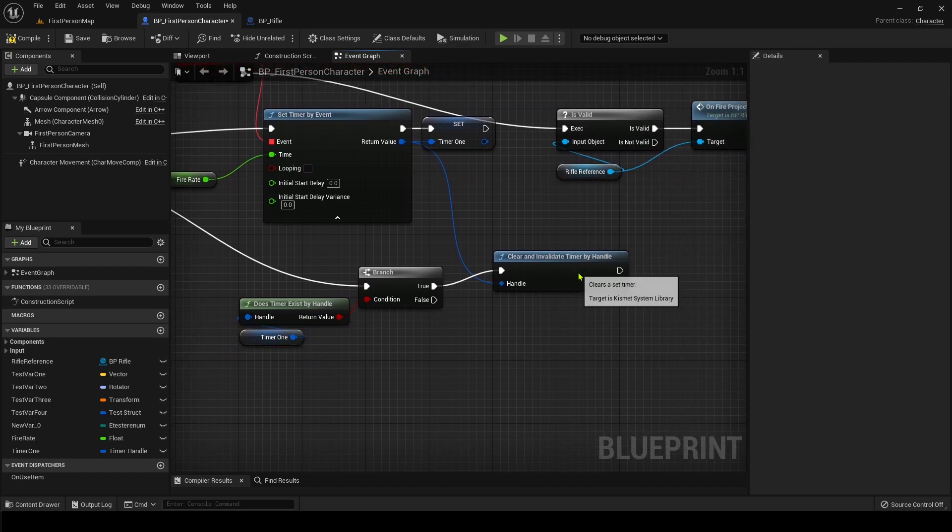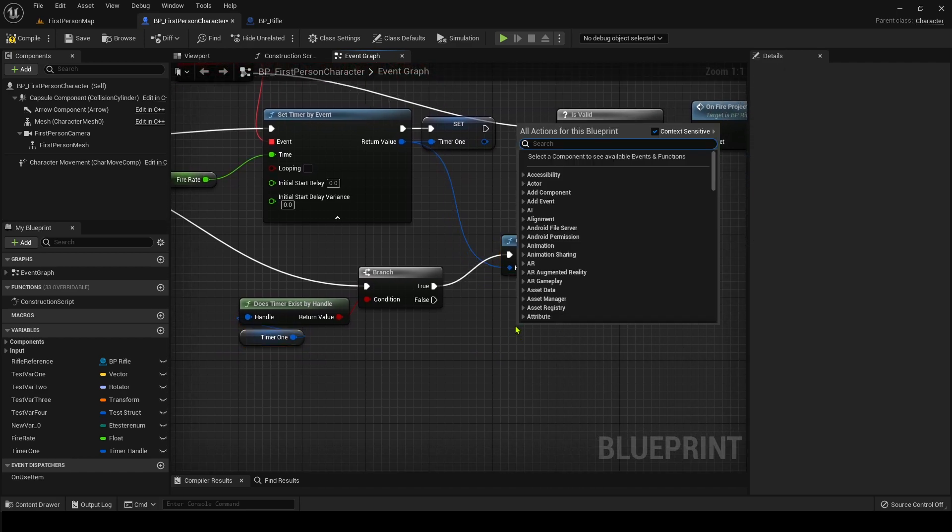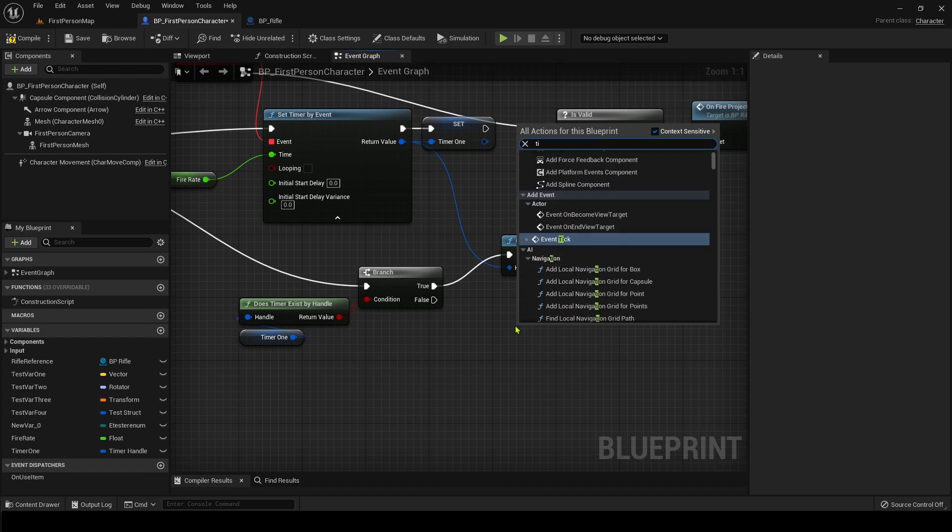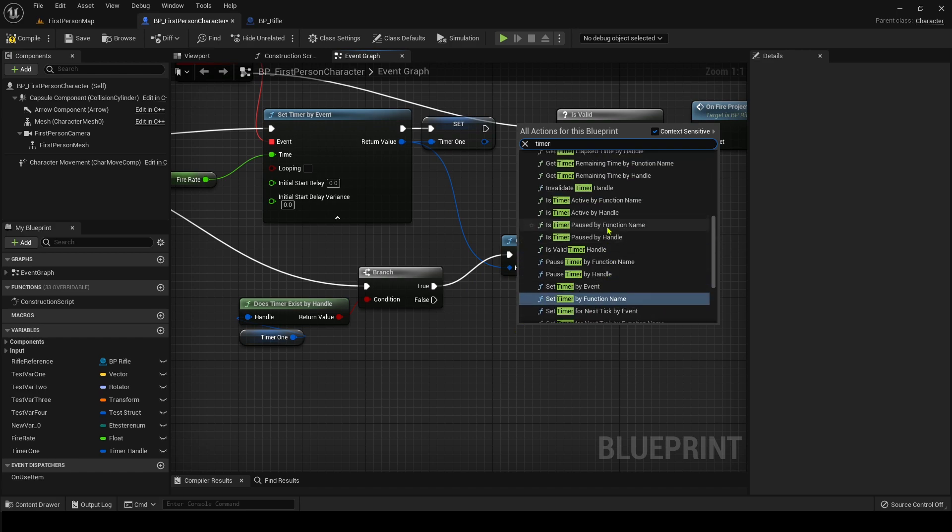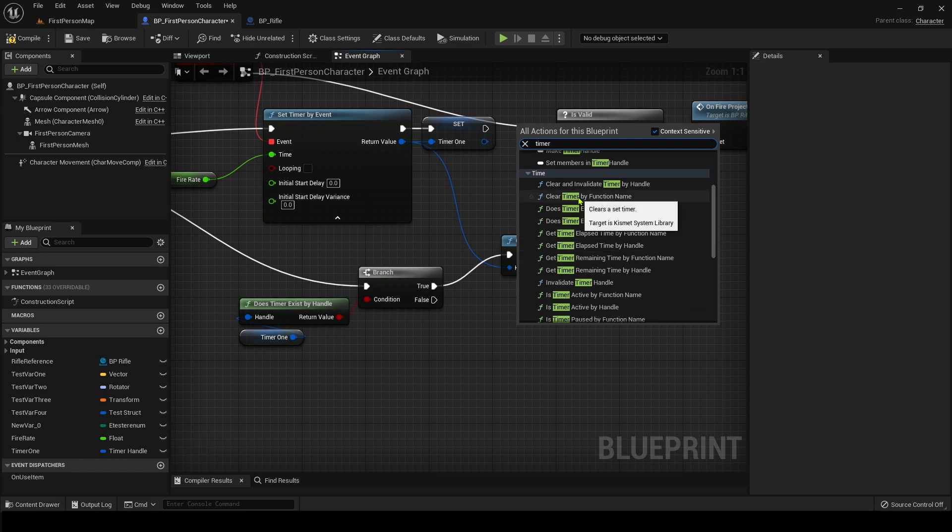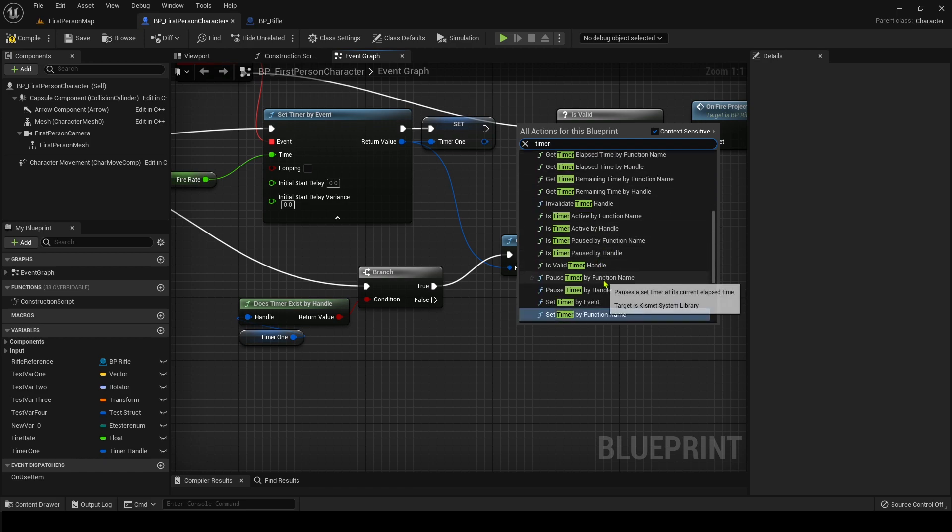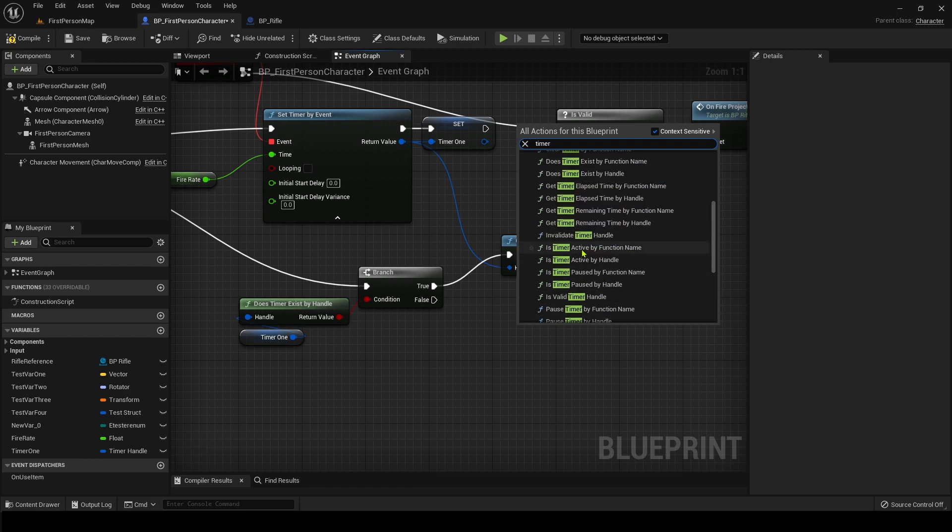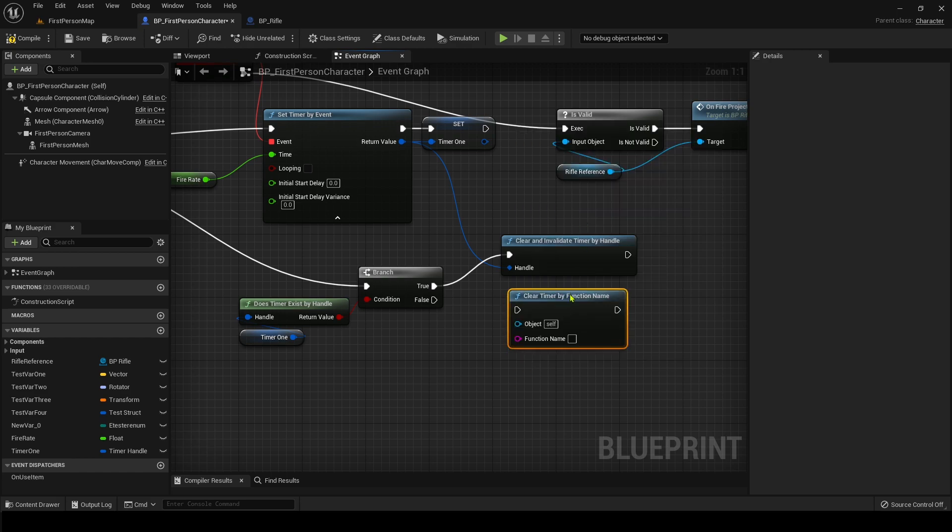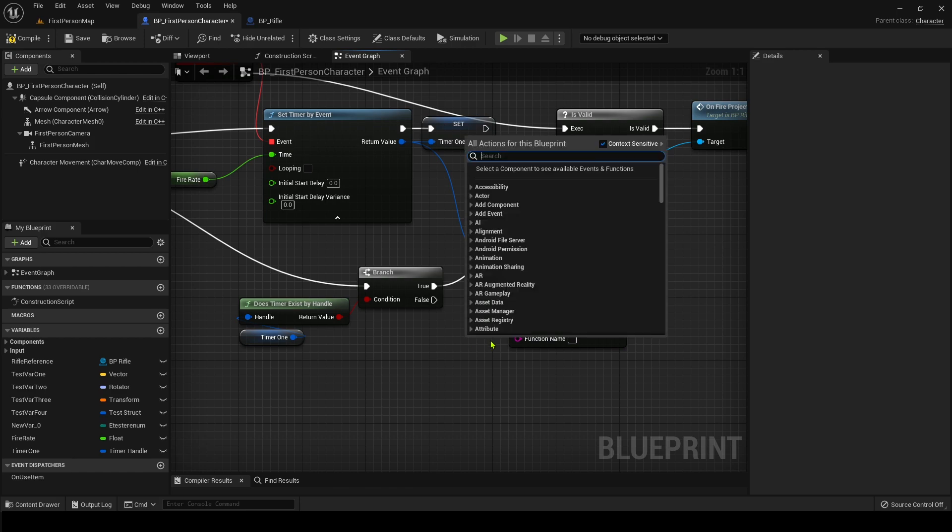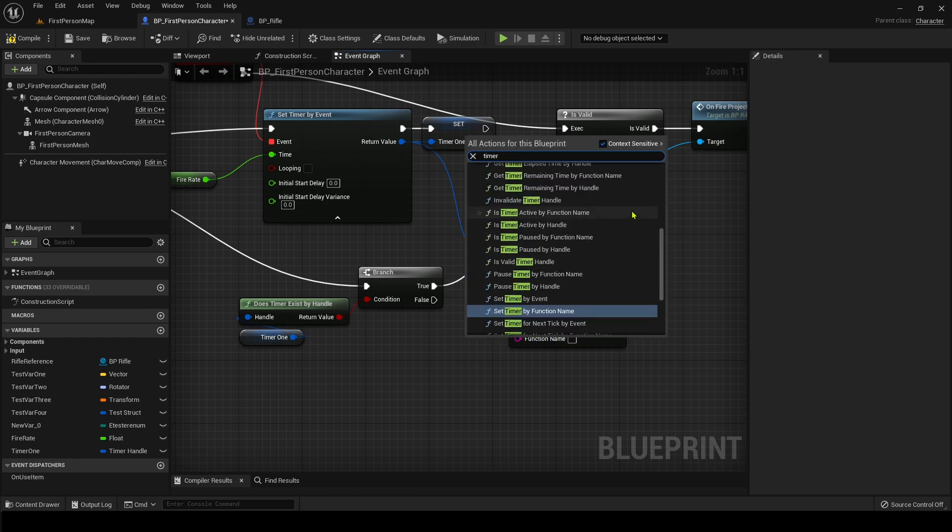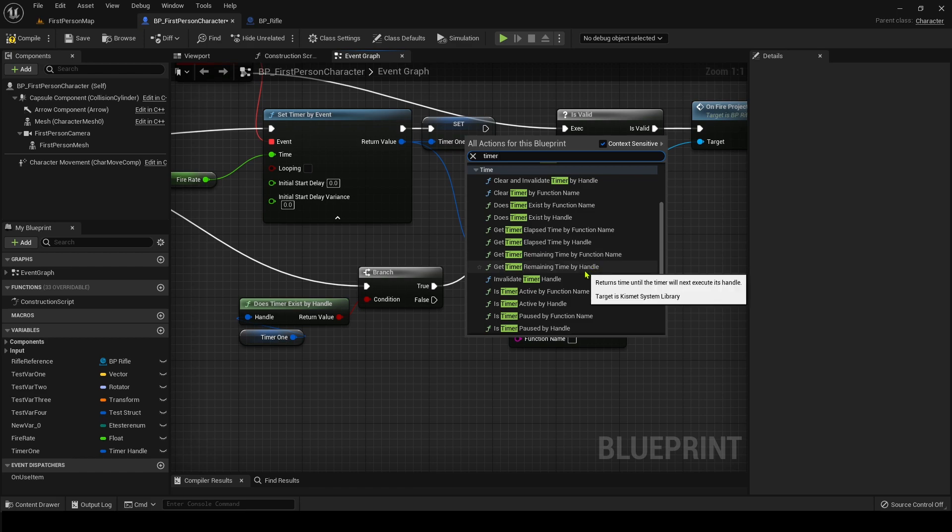And if you don't want to invalidate the timer, I personally like invalidating the timer, but some people don't, they just want to clear it. And so you could just, where is the clear? There is no clear. I mean, it's clear by function name, but by actual handle, I actually only think there is a clear by function and not.